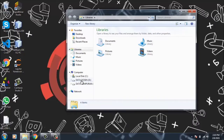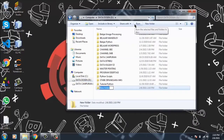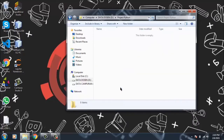Misalkan saya buat di D. Kemudian pilih new folder. Setelah itu kita klik, kemudian selanjutnya kita copy linknya ini.